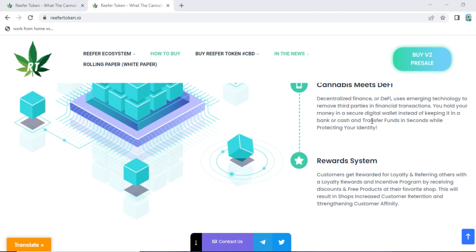It is a decentralized finance use of emerging technology to remove third parties in financial transactions. For example, if you want to send money to your friends or do other transfers, there can be a third party link involved. Refer Token helps you to avoid those third parties in your fund transfers. You hold your money in a secure digital wallet, and it is a secure digital platform with a digital wallet to transfer funds in seconds.